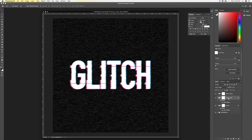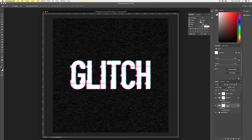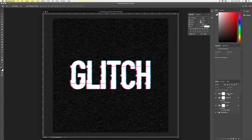We could name our layers to make things easier in the future — it's always good to be organized when you're working in a document.